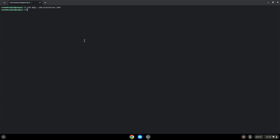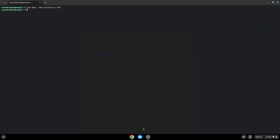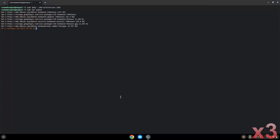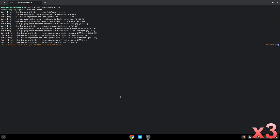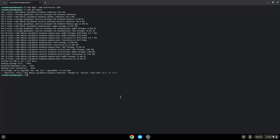Now we will update the system repositories of our Linux apps. Now we need to install Wine. Wine is an application that allows us to install some Windows applications in Linux.